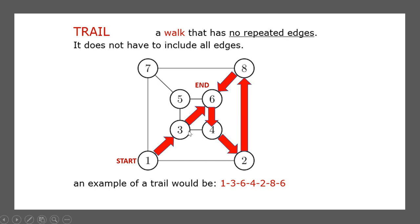A trail is where we go with no repeated edges — we're not allowed to go along any connector lines more than once. This is what the courier driver wants to do, so they're not driving up and down the same road multiple times per day. Starting at one, going to three, then to six, then to four, then to two, then jumping up to eight, and going back to six. We actually went to six twice — that's okay. On a trail, you are allowed to visit the dots more than once, but you're not allowed to go along the edges more than once.